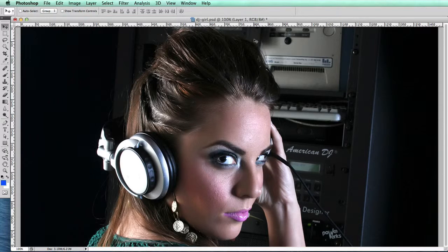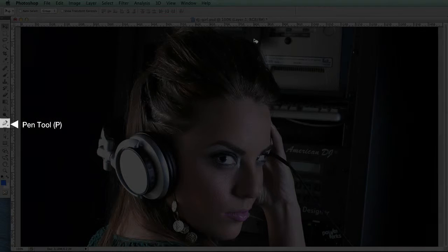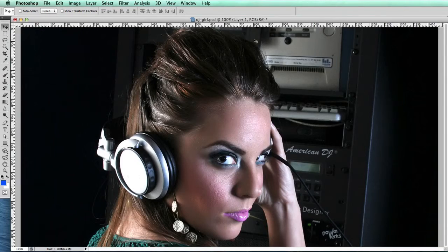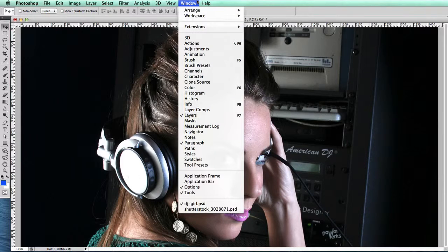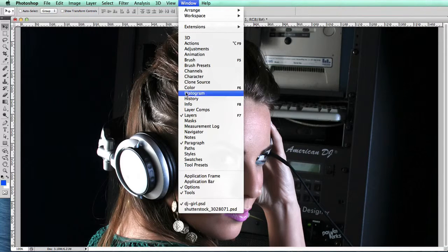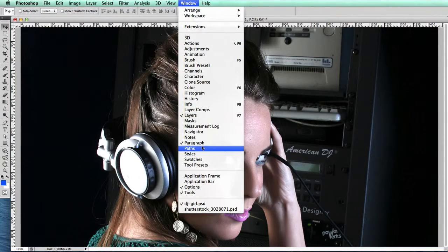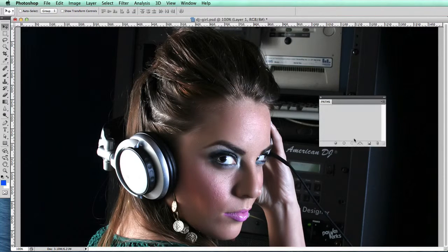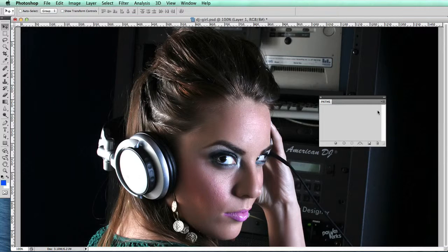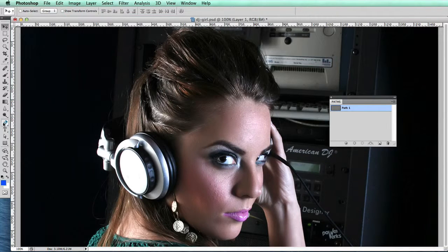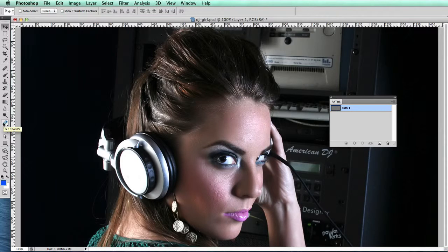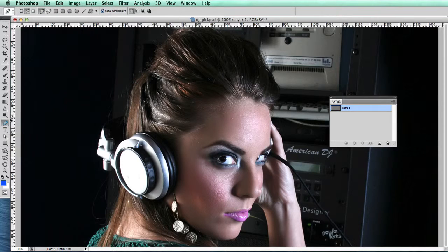If you go to Windows > Paths, you can get the paths layer up, and then in the toolbar you select the pen tool (P).